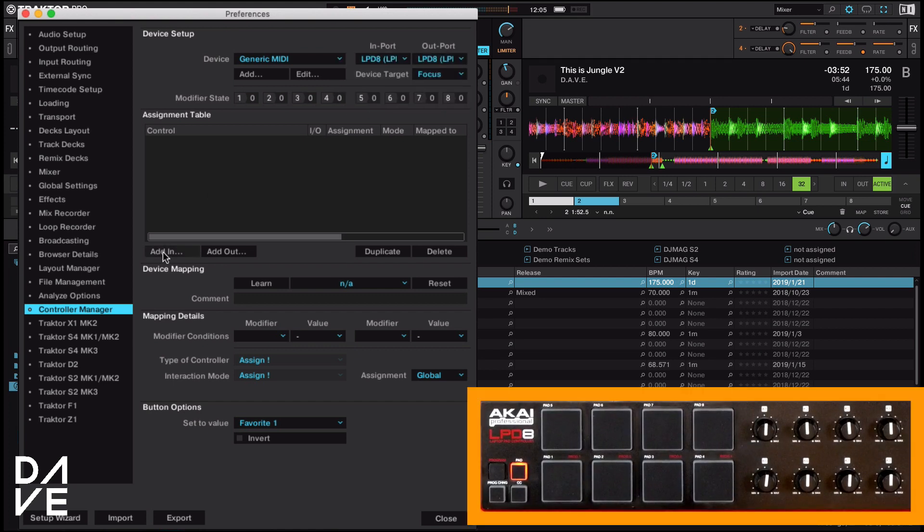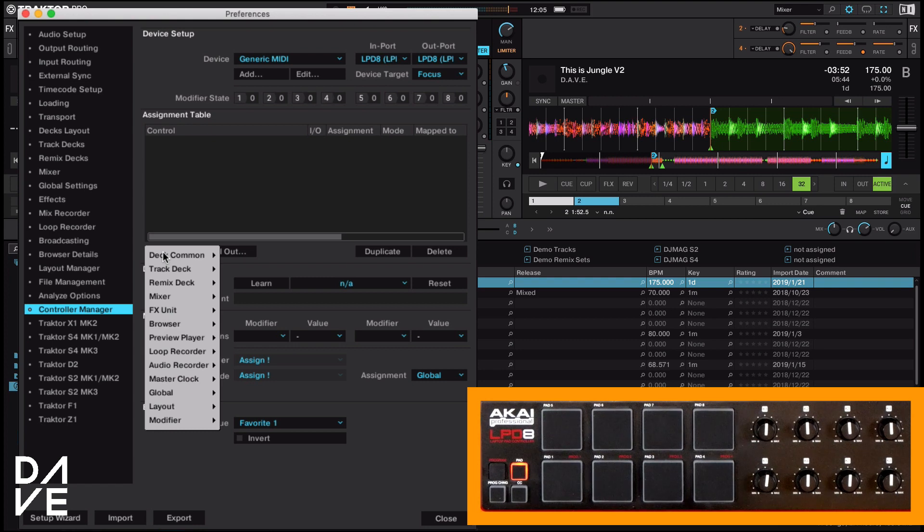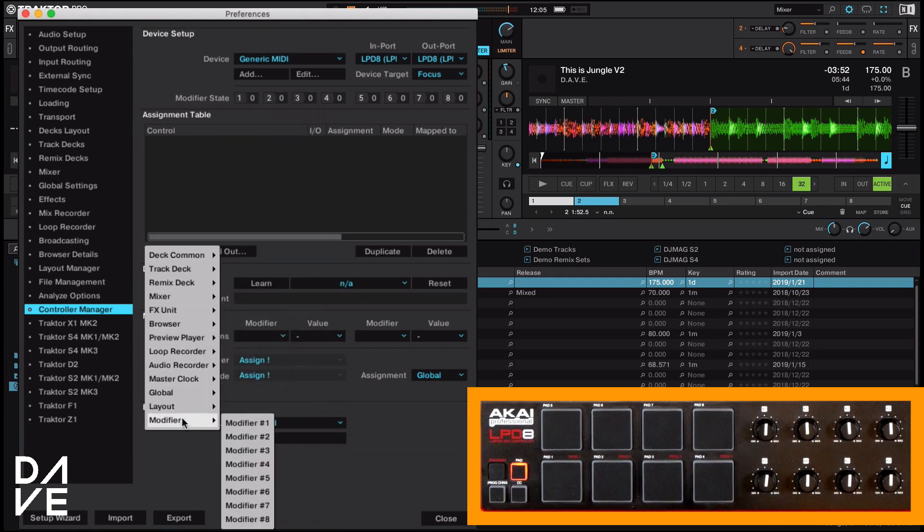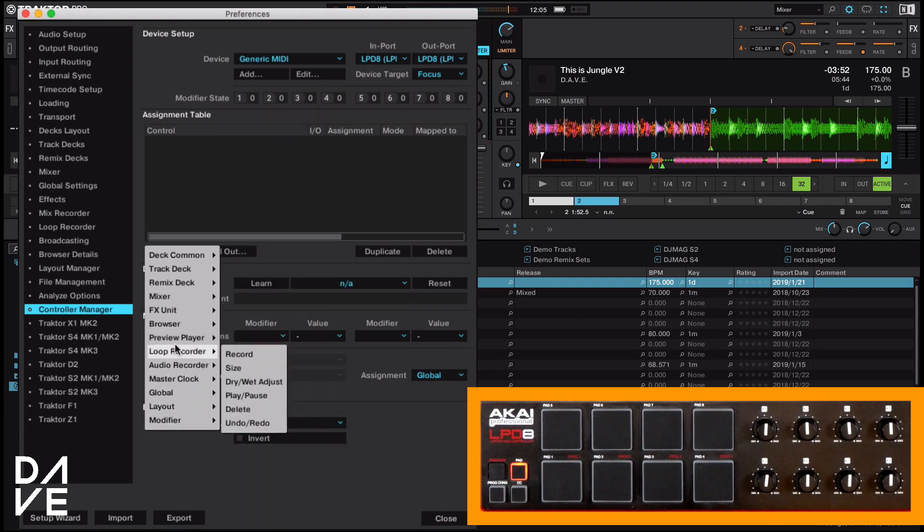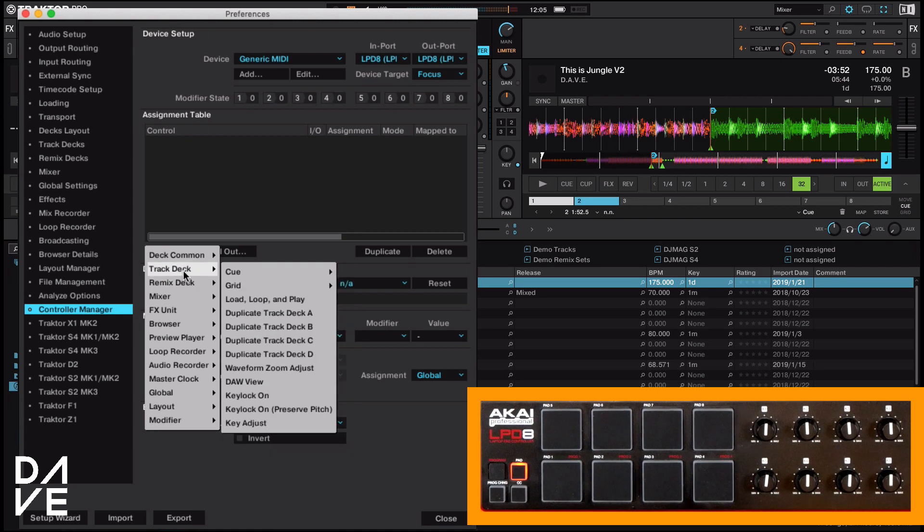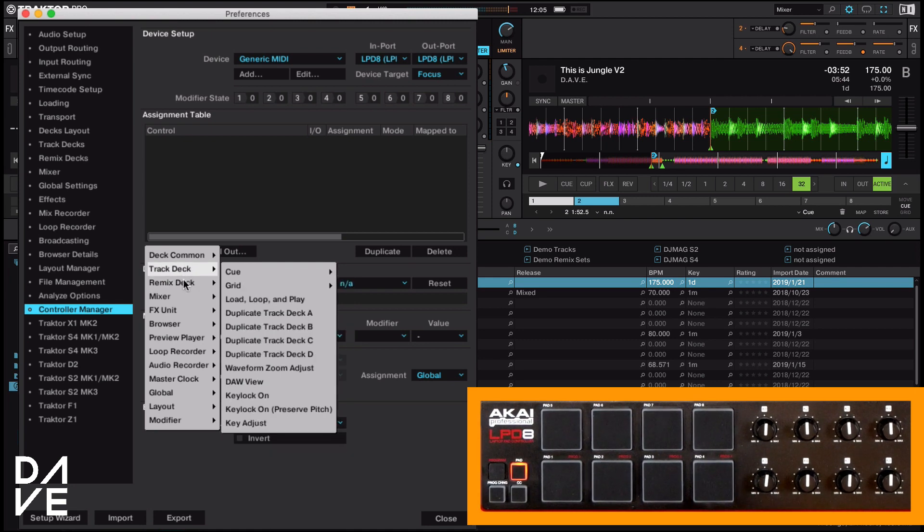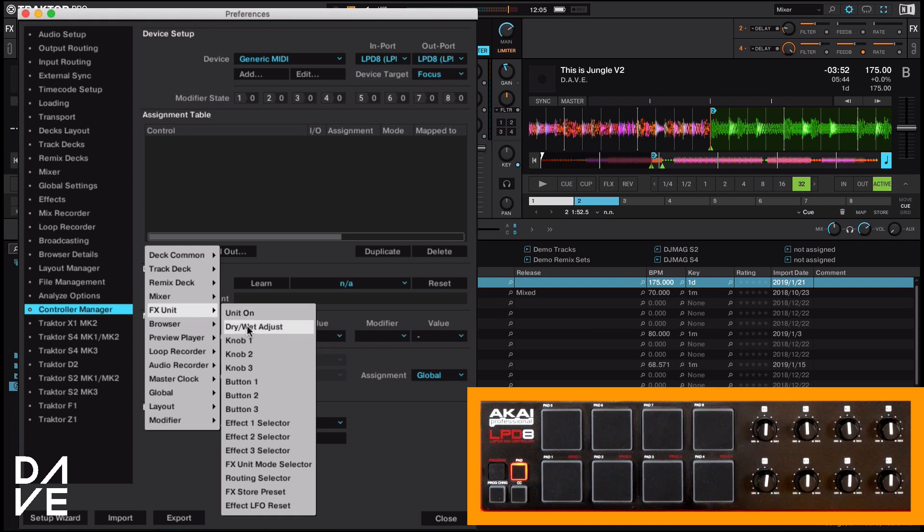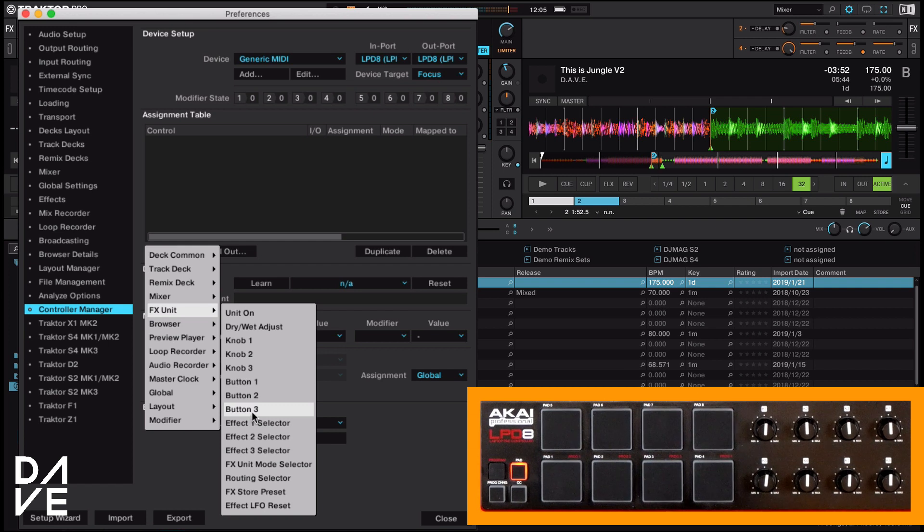So what we want to do is go to add in and you will get used to some of these. Some of them are crazy and I'm still learning my way around them as well. So don't worry, but let's just stick to the ones we're going to do. So the effects units. Now this is the unit on and the wet dry three knobs and three buttons. That's all we're going to concentrate on today.